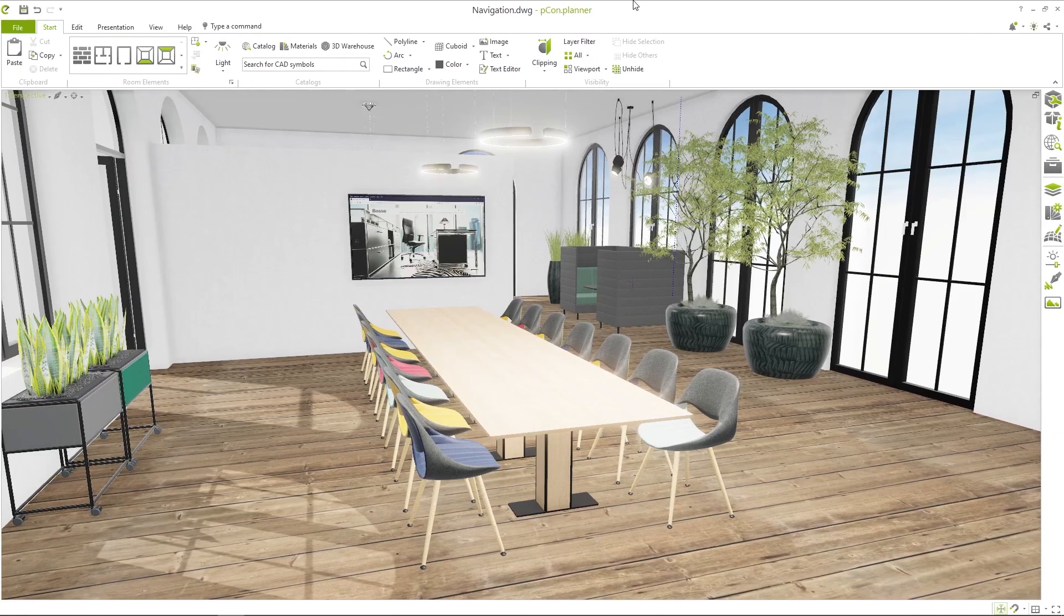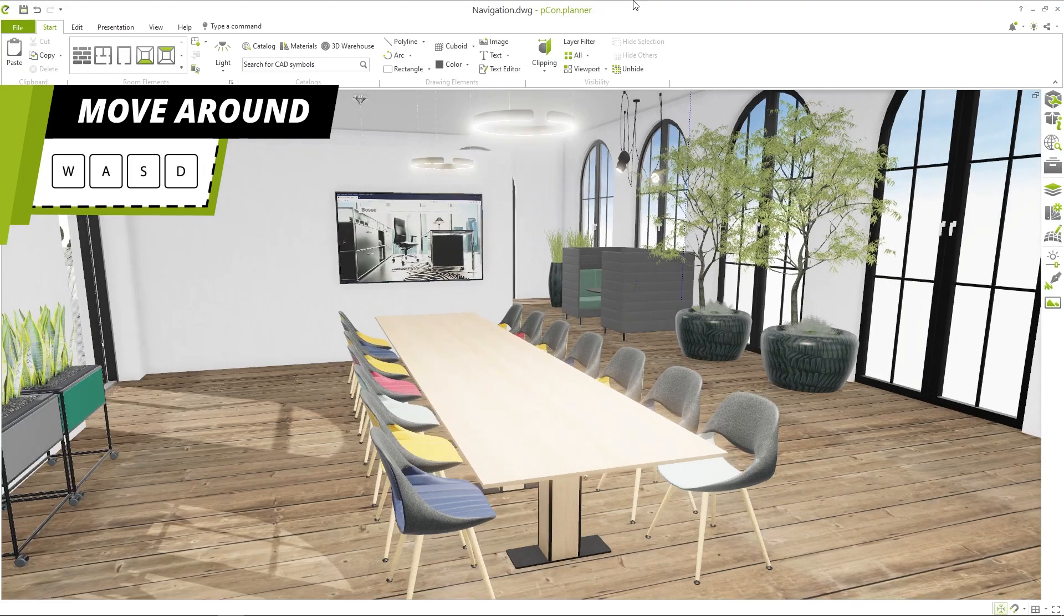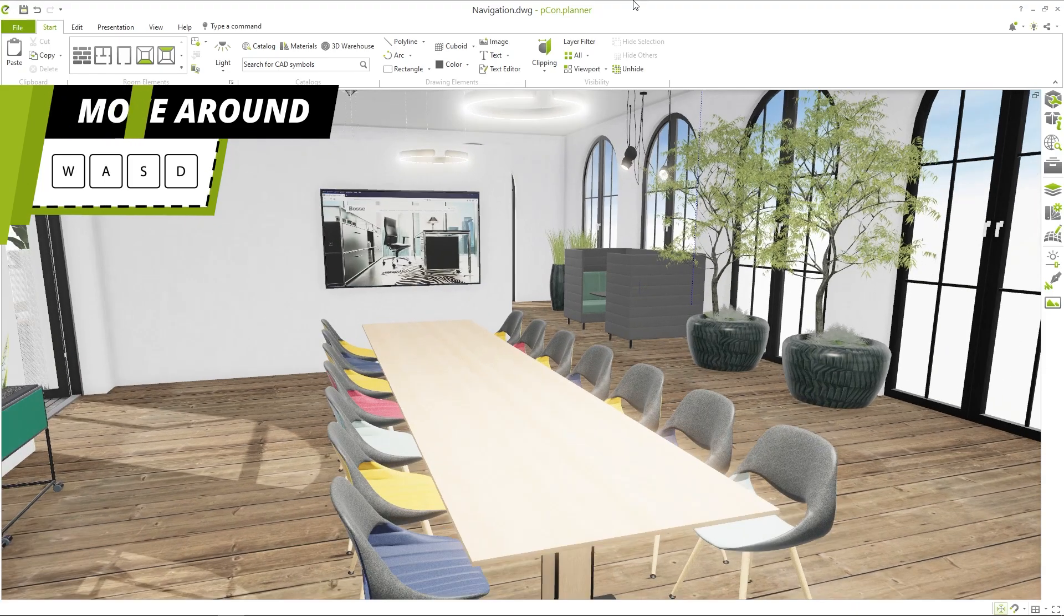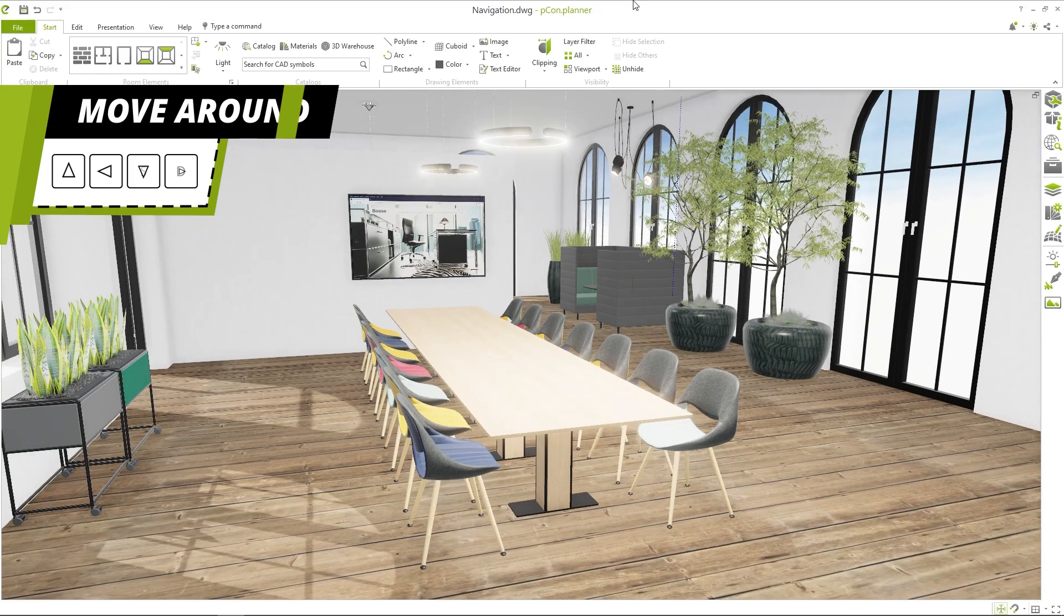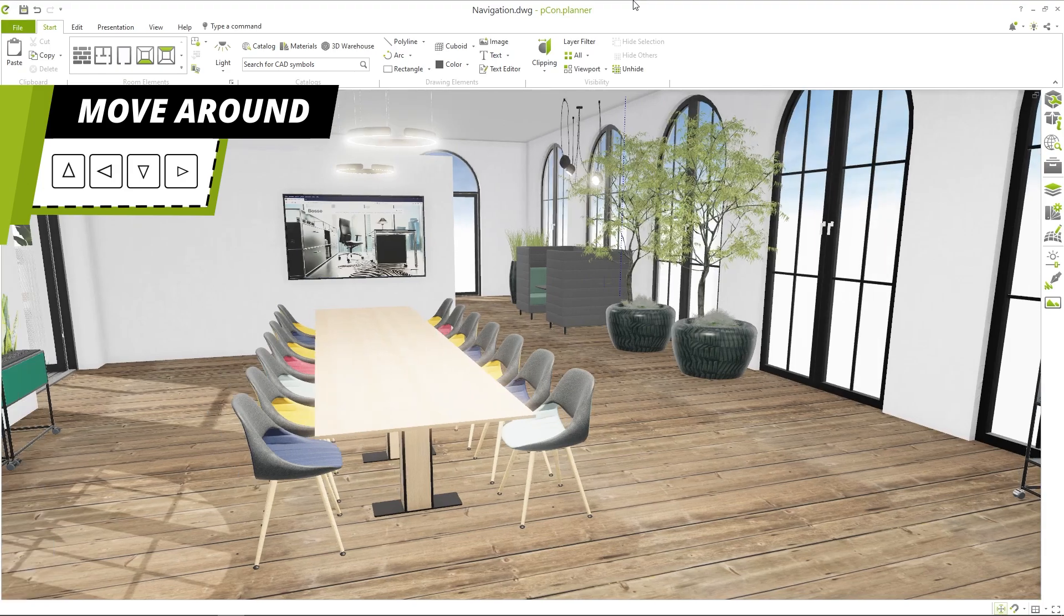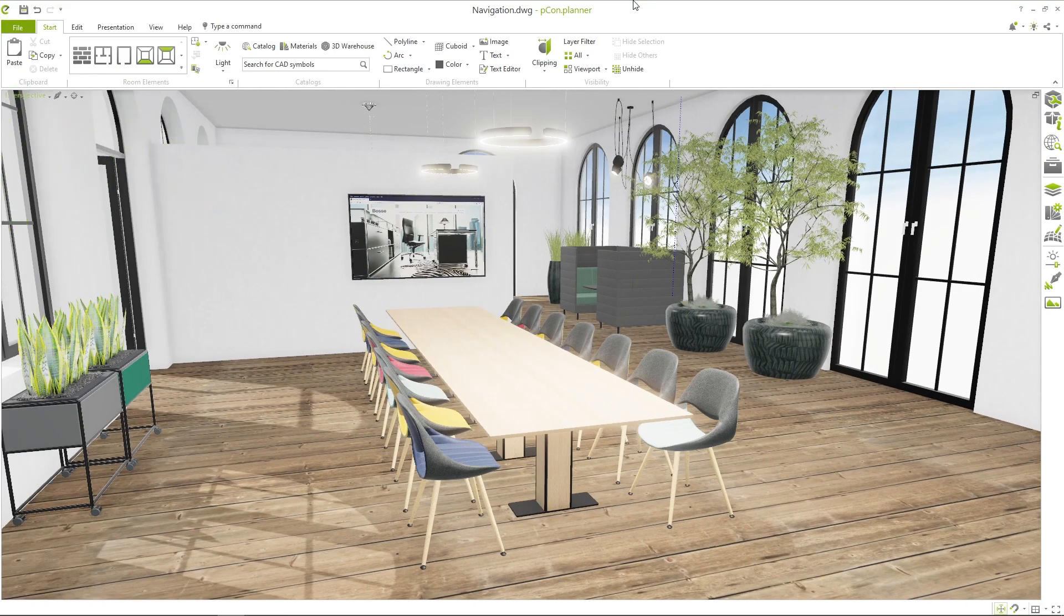In addition to the mouse navigation, you can also move through the planning by using the keyboard. With the W-A-S-D keys you can move your viewpoint forwards, backwards, left or right.